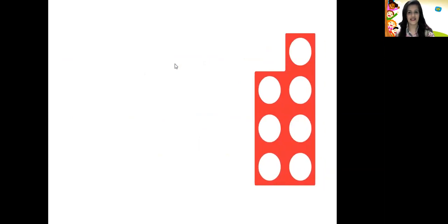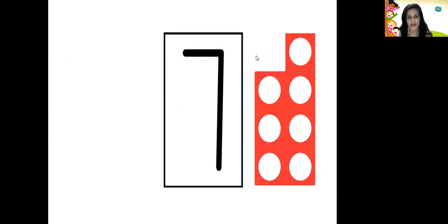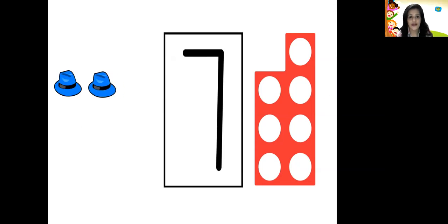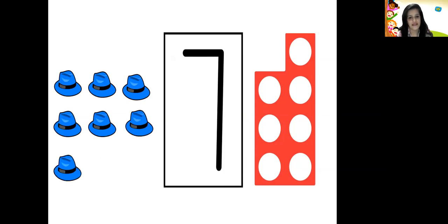Now let's count the holes in this number pattern tile: 1, 2, 3, 4, 5, 6, 7. So this is the number pattern tile for number 7. Let's count the objects: 1, 2, 3, 4, 5, 6, and 7.